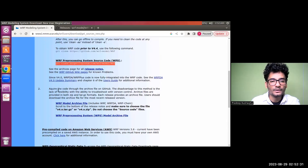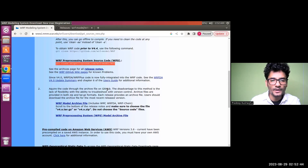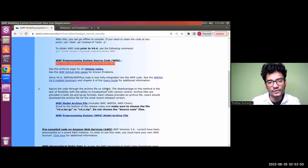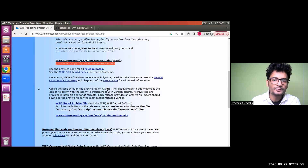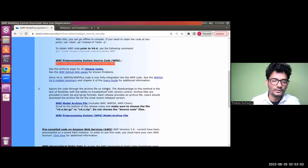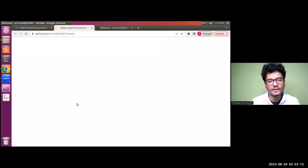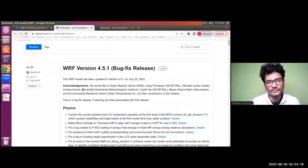There are other ways to download WRF — for example, you can acquire the code through the archive files on GitHub. The disadvantage of this method is that it lacks flexibility with version control. Archive files are provided in both ZIP and tar.gz formats, and each release provides these archive files. Users can download the archive files for the most recent release version depending upon their needs.